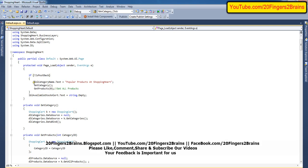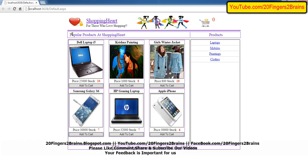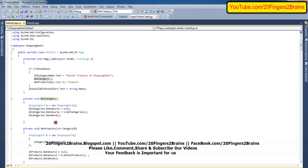Inside the page load, we have written LBL category name text as 'popular products at shopping cart'. So this is the label getting displayed from the C-sharp code. Then we have a method called get category, which we have created.